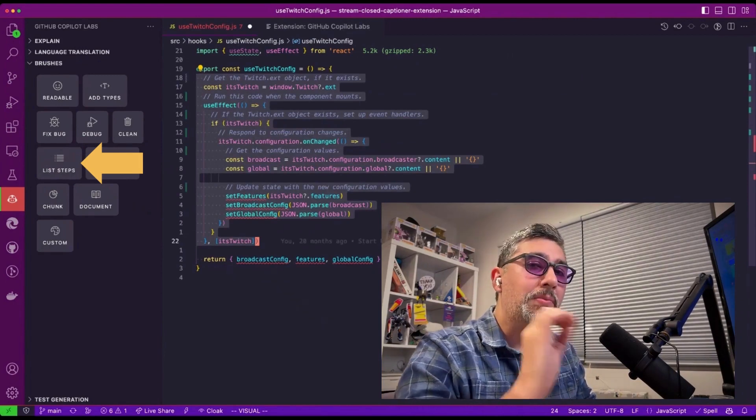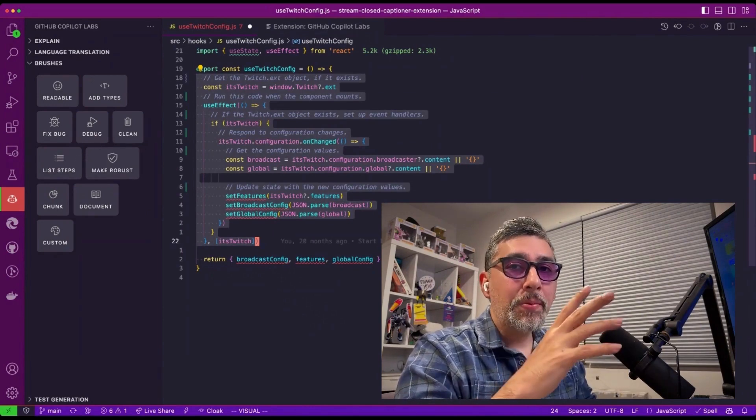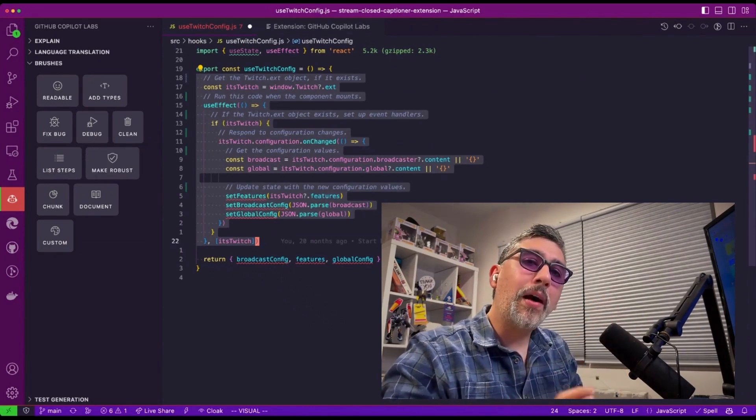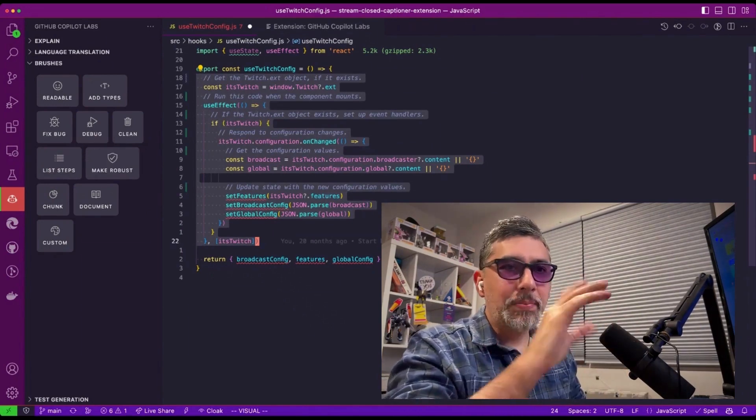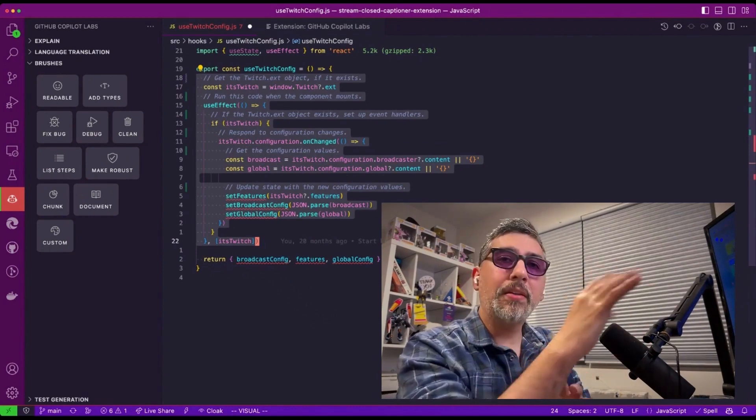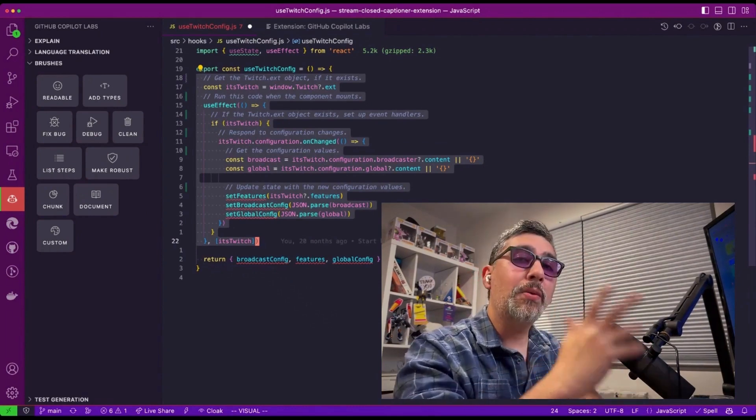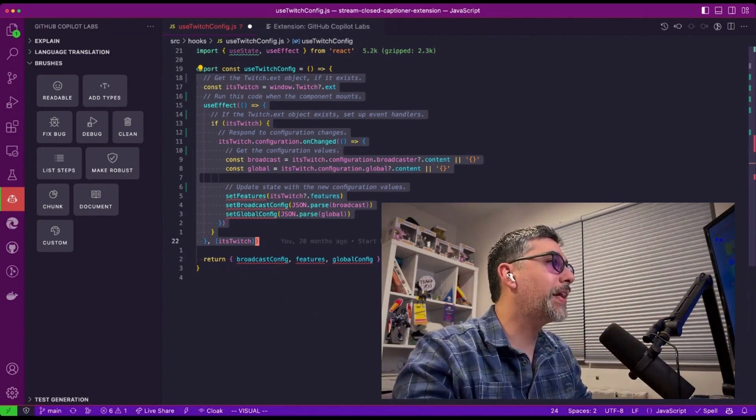This is much easier than using standard GitHub Copilot, where you have to type in the comments and then wait for prompts and let it autofill. Instead, you can use GitHub Copilot Labs and use a UI to trigger certain events.